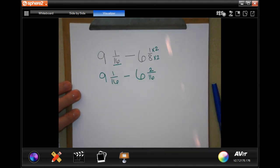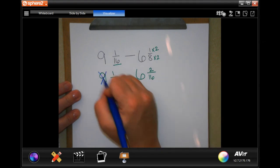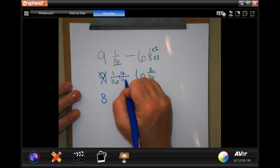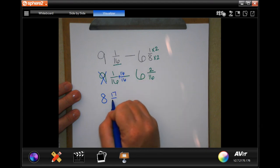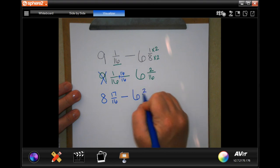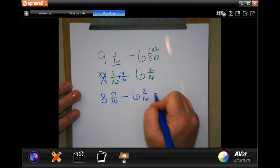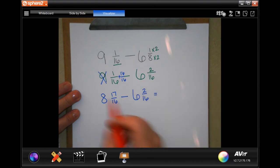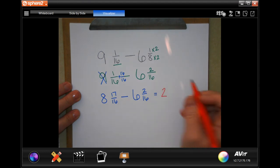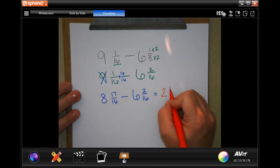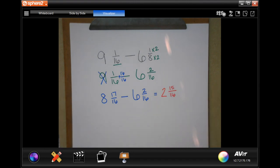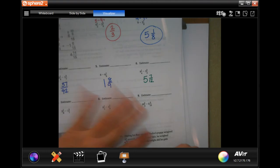Subtract the six and two-sixteenths. Eight minus six is two, 17 minus two is 15, and my denominator stays the same. Two and fifteen-sixteenths of a pound.